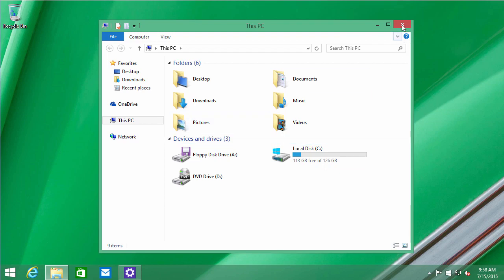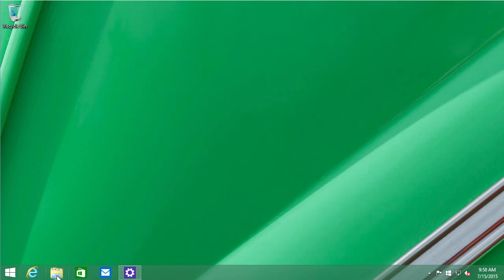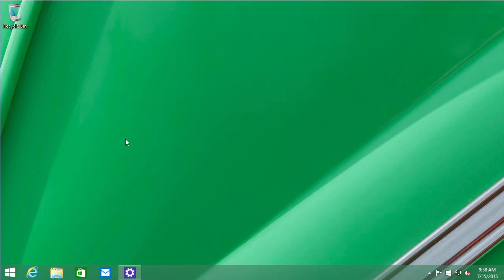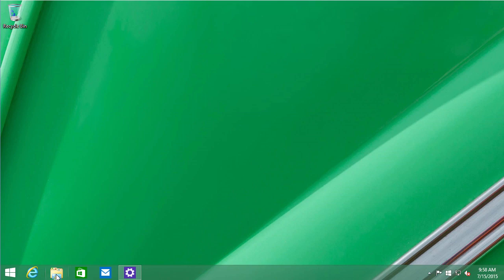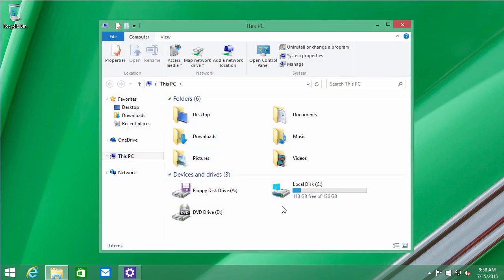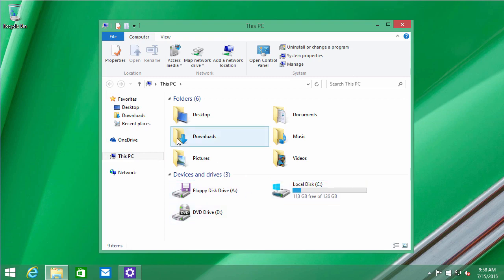Windows 8, same thing. You had the Explorer icon on the taskbar. You click on that and it would take you by default to this PC. You could see your drives and your folders, any favorites, your OneDrive.